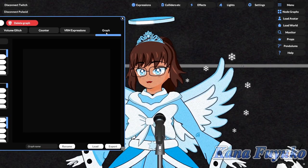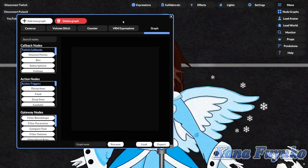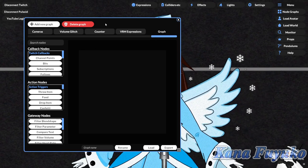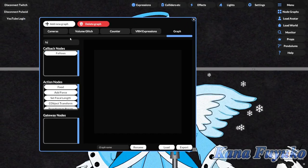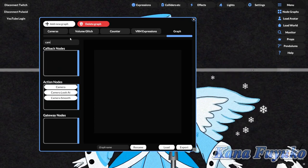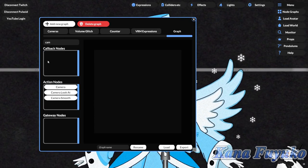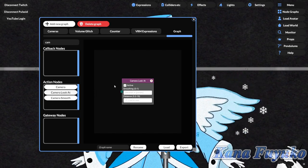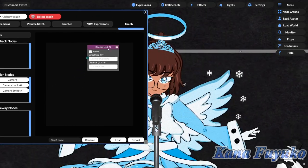After you have that, you're going to type 'cam' in the search bar here, and you're going to click on 'Camera Look At.' This is basically the node that creates this camera follow effect.